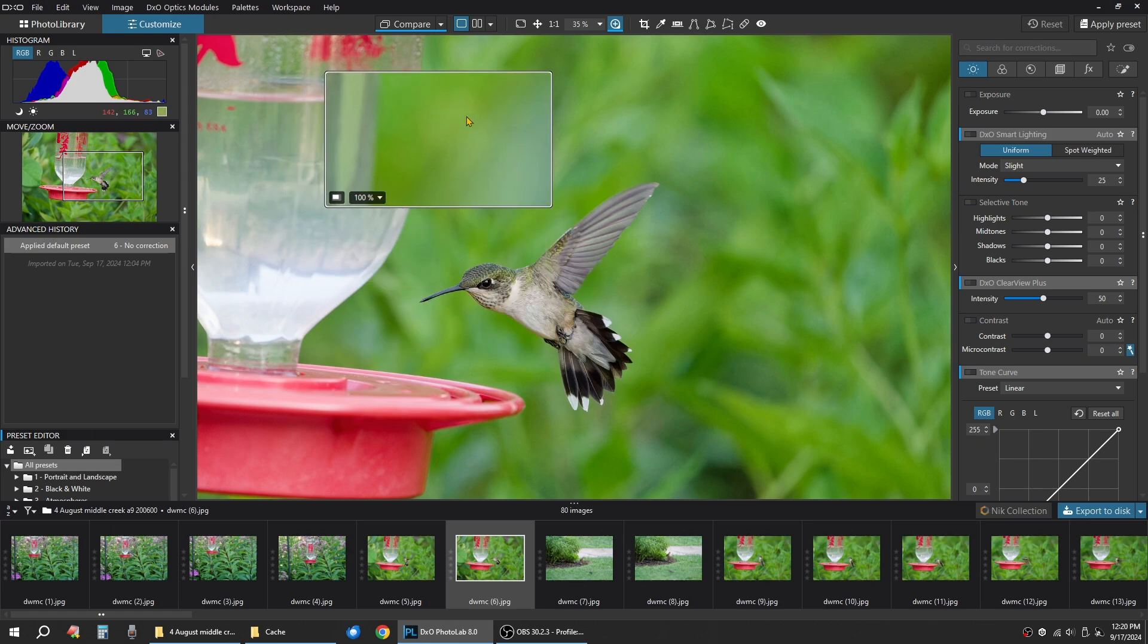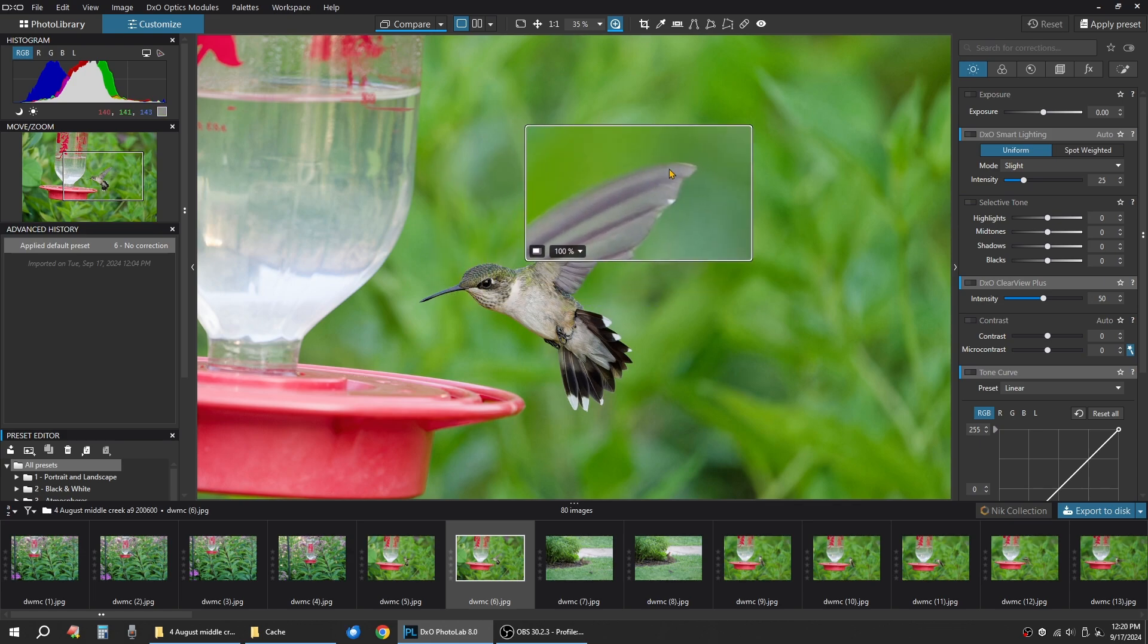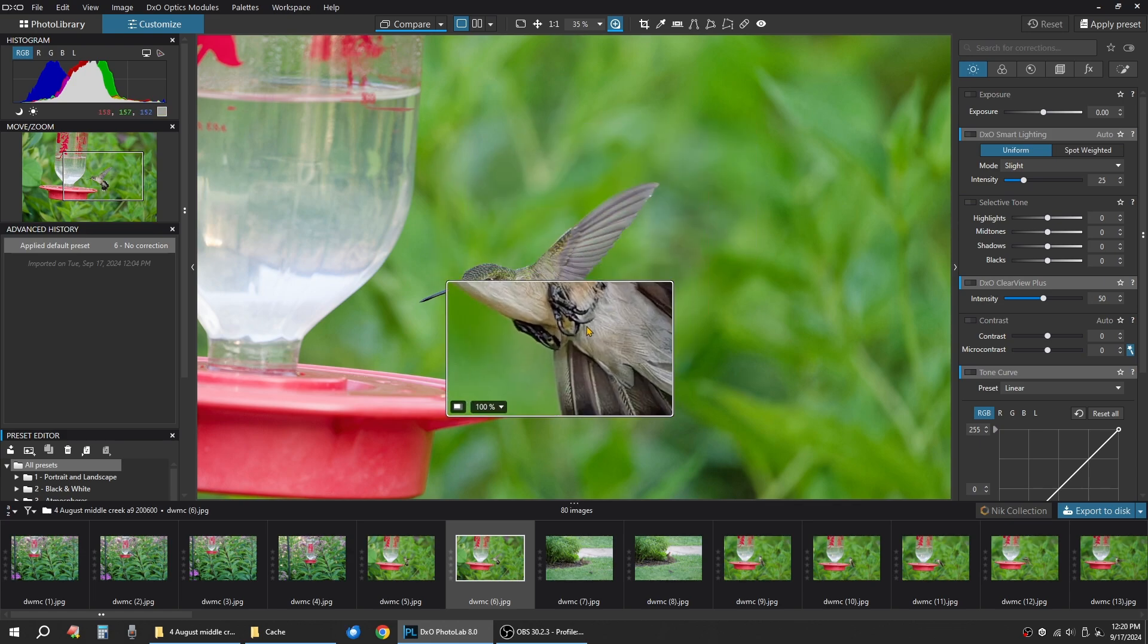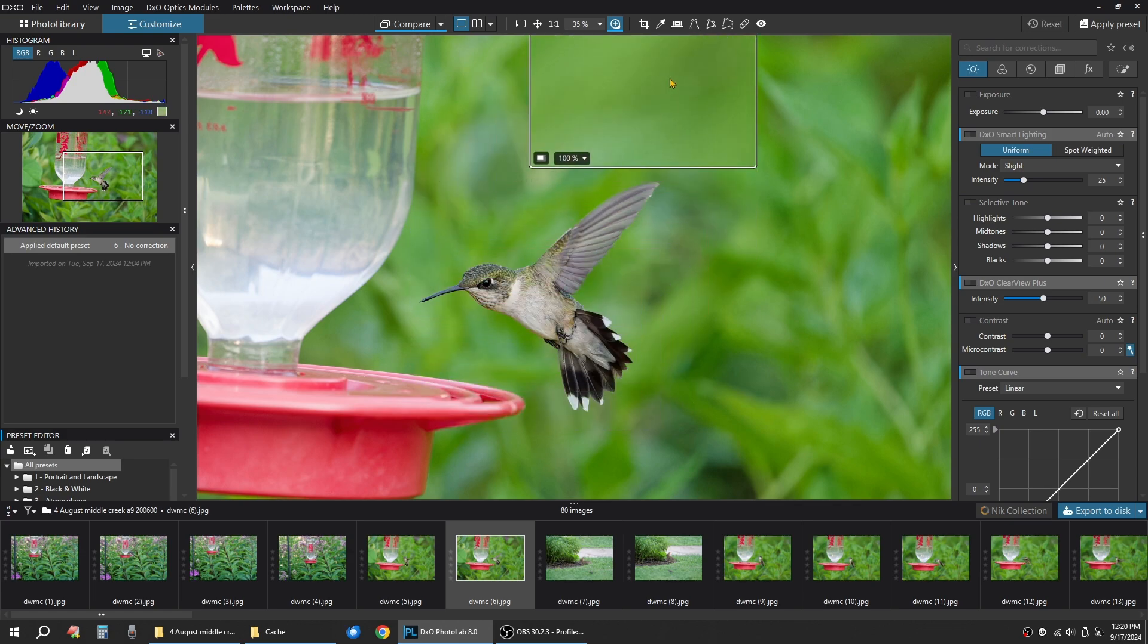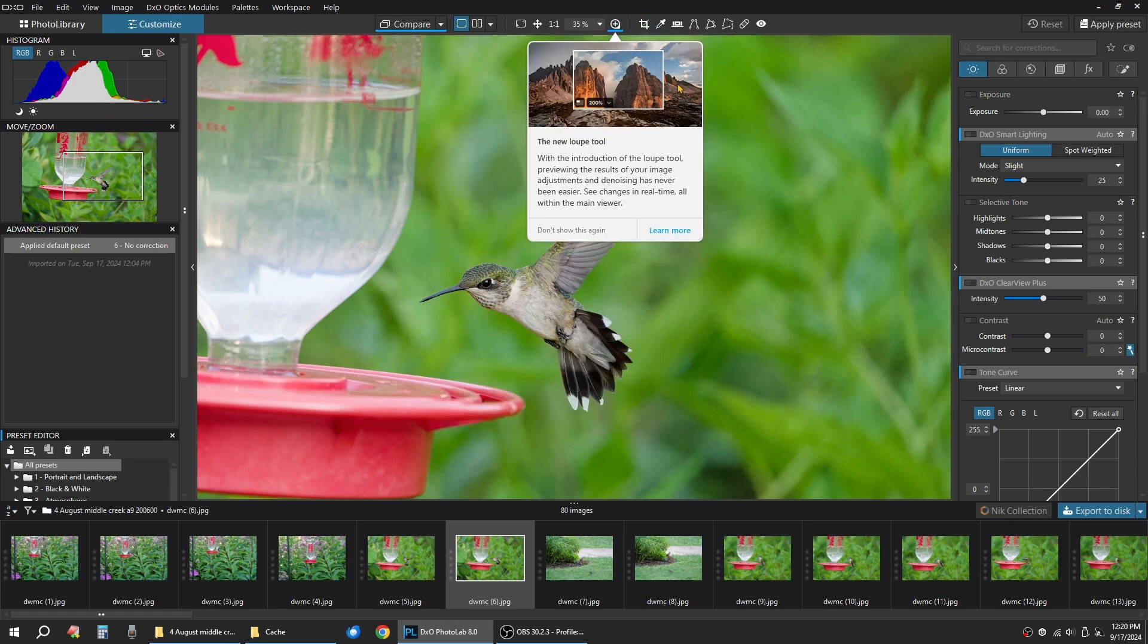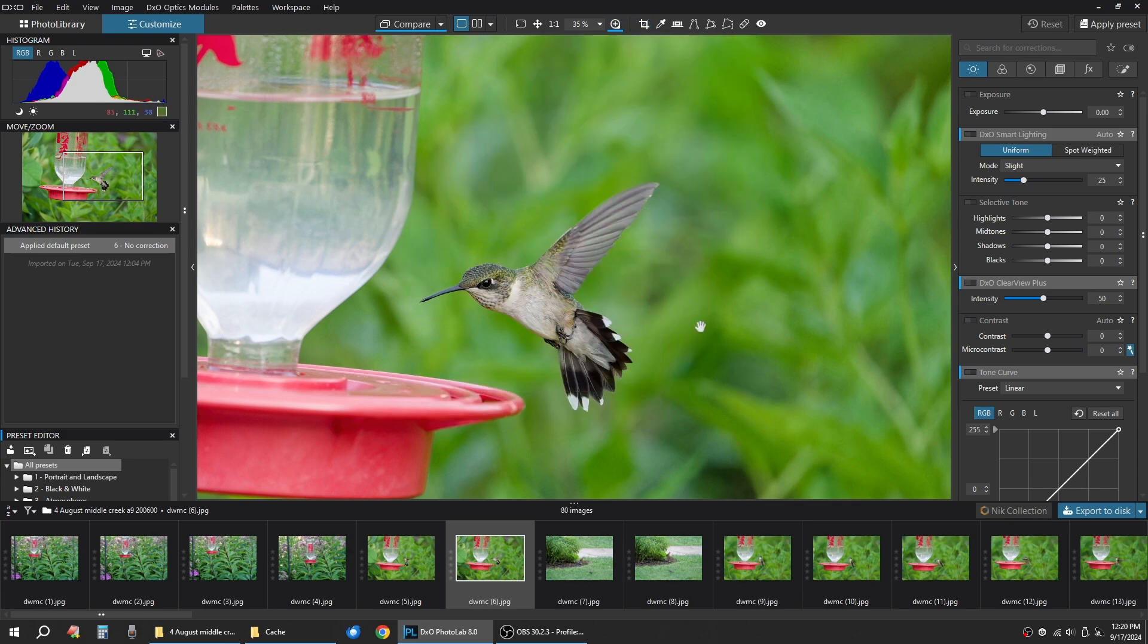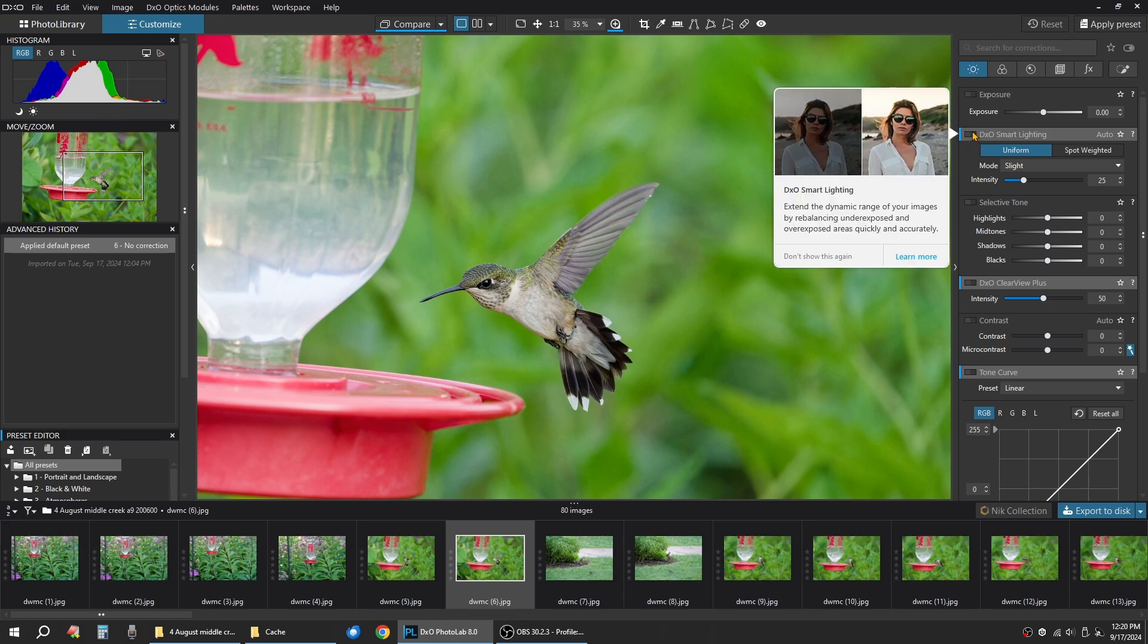But as you can see, this bird is pretty much, he's good to go. So we're going to shut that down. So what I'm going to do here is just a quick edit. First tab, we're going to go to Smart Lighting here.